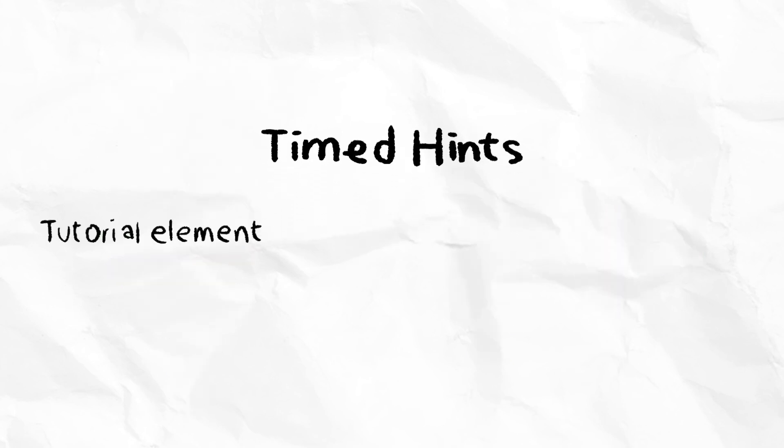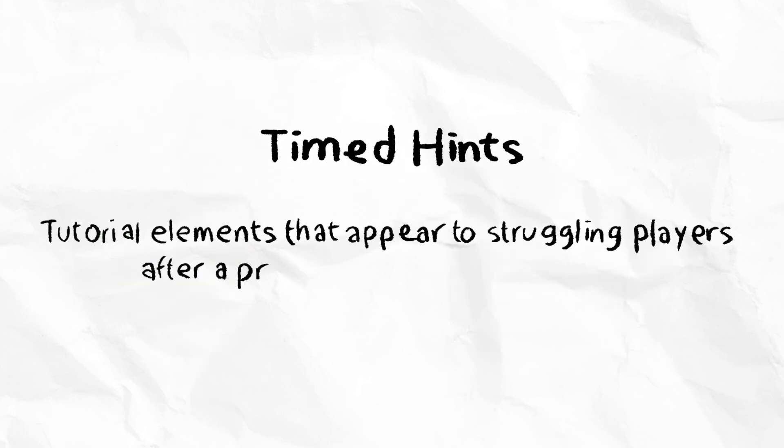Lastly, we have timed hints. Timed hints are tutorial elements that appear to struggling players after a predetermined period of time.